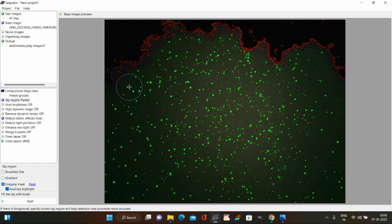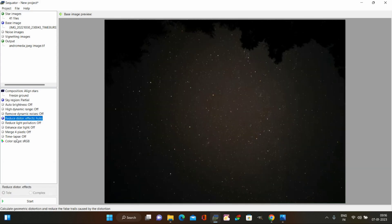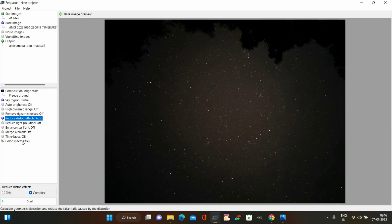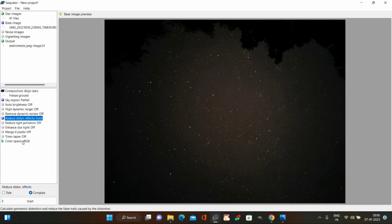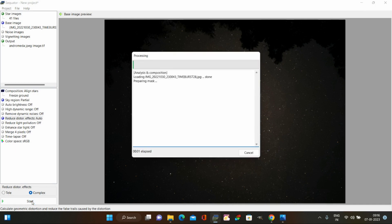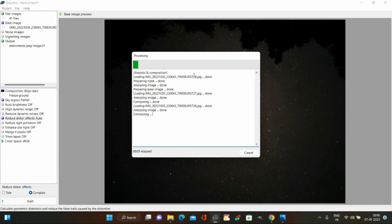Once the sky region is selected, proceed to reduce distortion — select complex mode and do not select tele mode. As mentioned, do not use reduce light pollution when stacking JPG images, as it will make the corners dull or introduce noise. Now click Start and the software will begin stacking the JPG images.